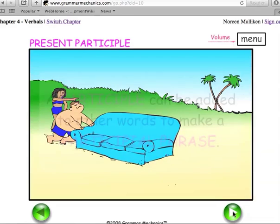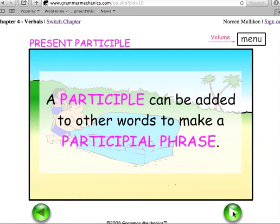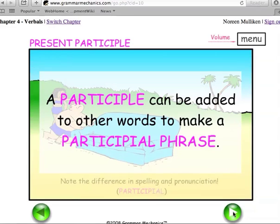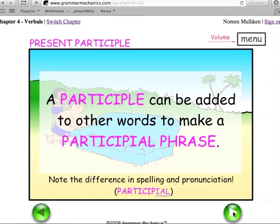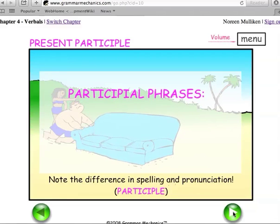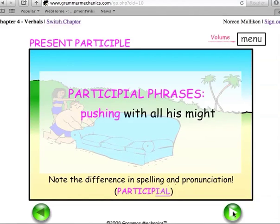A participle can be added to other words to make a participial phrase. Note the difference in spelling and the pronunciation: participle, participial. Participial phrases.